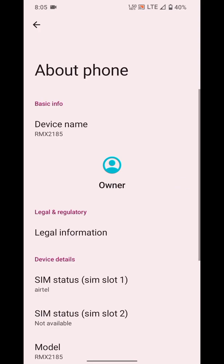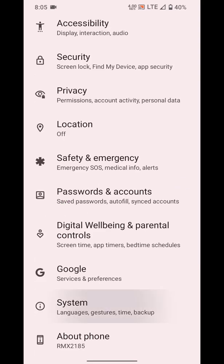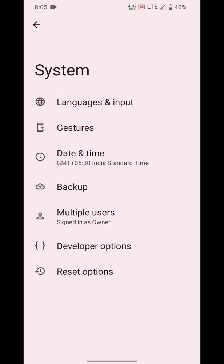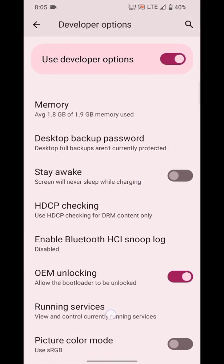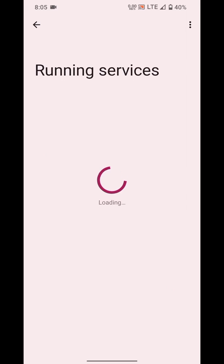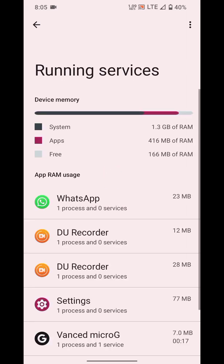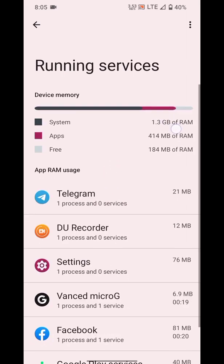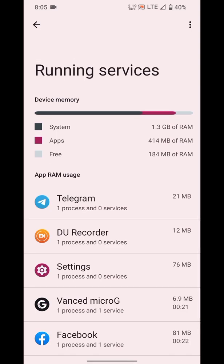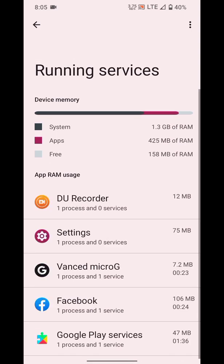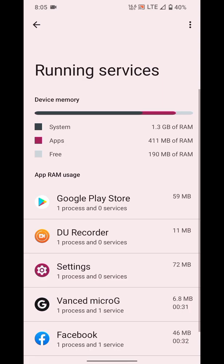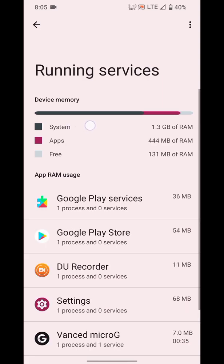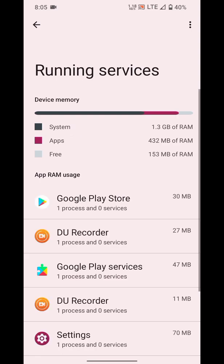Let me show you the problem. We need to go to running services in developer options. Here you can see that the system is taking about 1.3 GB of RAM, which is a lot for a 2 GB RAM device. The Pixel Plus UI which I was using earlier was only using 800 MB of RAM system, and this one is using about twice of it.